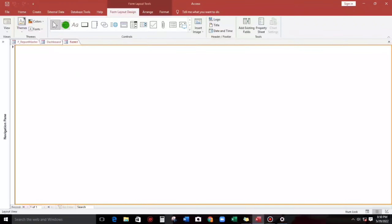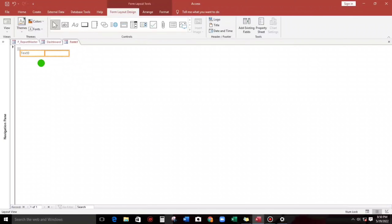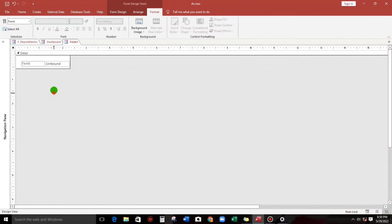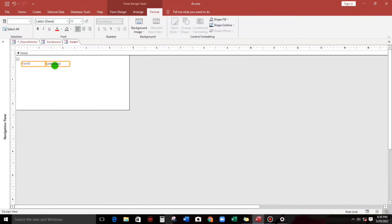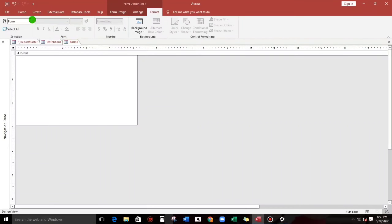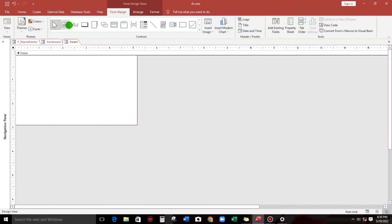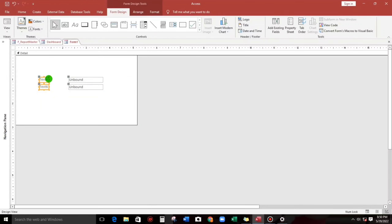If we change the date — let us change to May — when we close and then open again, the starting date is May 1 and the ending date is May 31. So how do we do this? If you are still interested, please watch this video until the end.